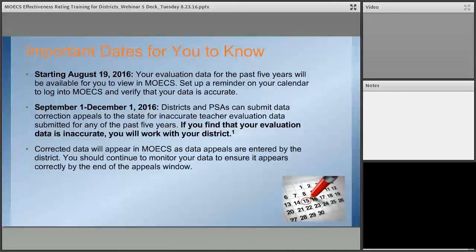If teachers find inaccurate data, they'll work with the district. One way districts can know they have inaccurate data is a phone call from a teacher — you'll want to audit your records to confirm the inaccuracy. For districts who know they have more systematic errors, download your data files and do a systematic data quality check. You don't have to wait for a teacher to call — you can be proactive. The corrected data will appear in MOEX as it's updated in the REP; there's a little bit of lag, but it's not a big one. Teachers will be able to check back and confirm that the data corrections actually happened.